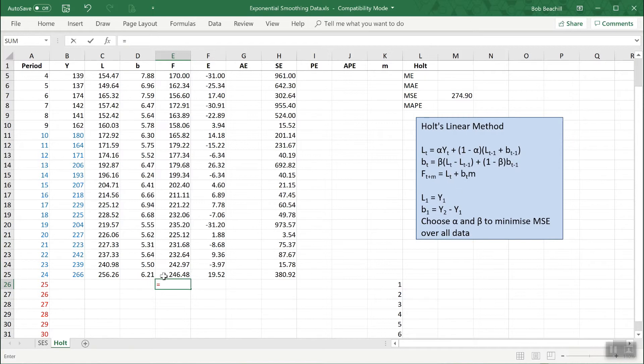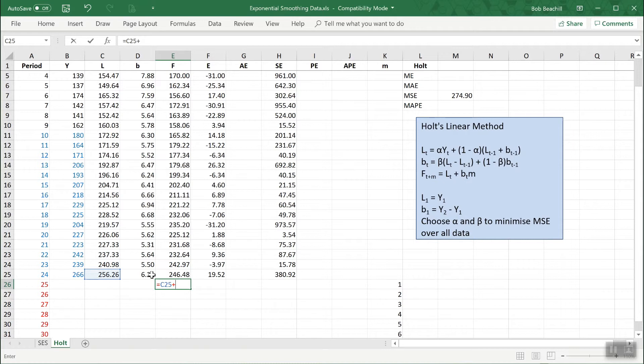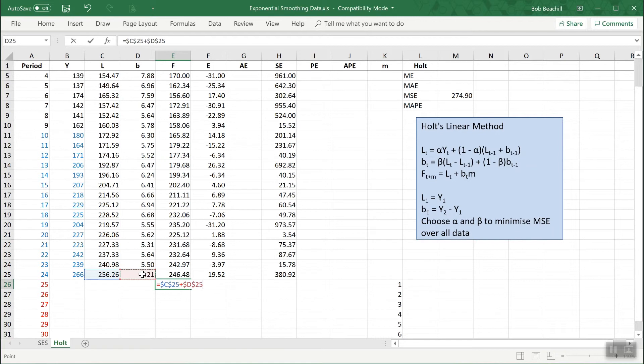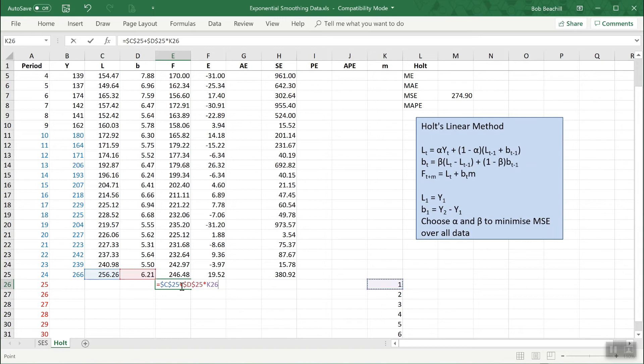To get the first forecast, it's the previous value of L plus the previous value of B. That's always going to use that value of L, so I need to fix that. Plus the previous value of B, fix that too, times the value of m. When I copy it down it will become m2, m3 and so on, but L and B stay the same. We keep using these values of L and B.